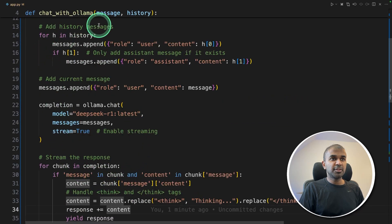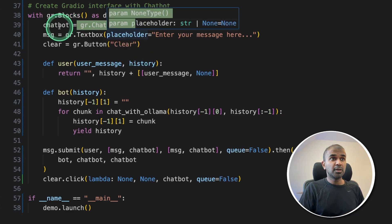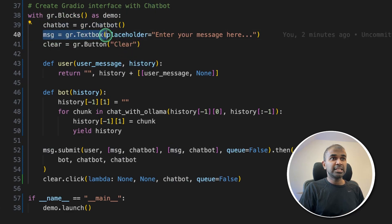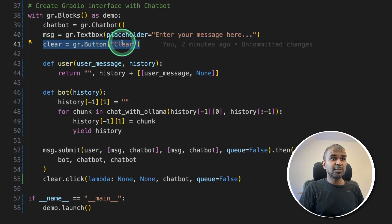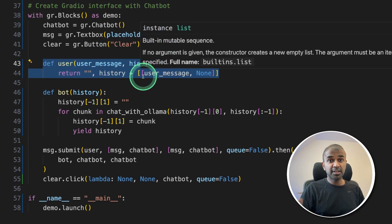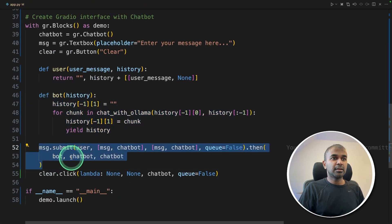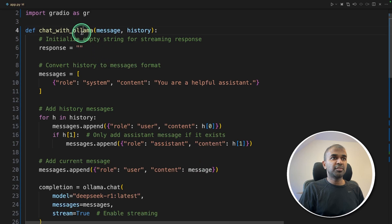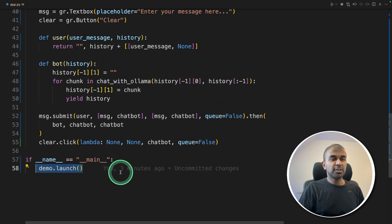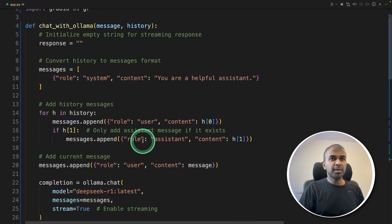The overall function is now complete. We need three components in the user interface: a chatbot display, a text box to send a message, and a button to clear all responses. The user message is displayed on the right-hand side, and the bot message on the left. When the submit button is pressed, the message is passed to the chat_with_ollama function. Then call 'demo.launch()' to launch the whole application. The code is available in the description — you can copy, paste, and run it.